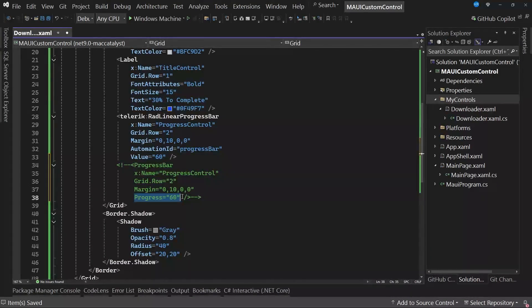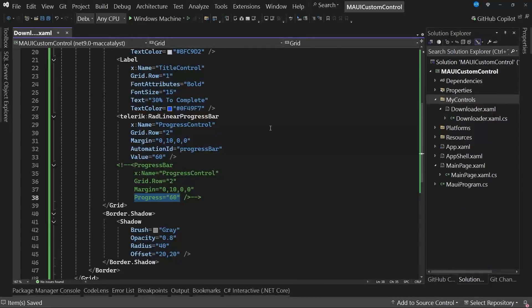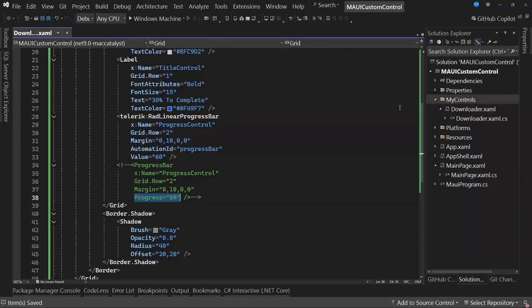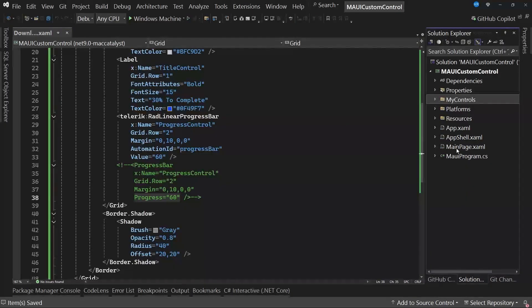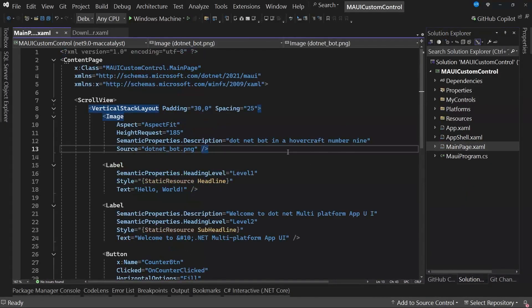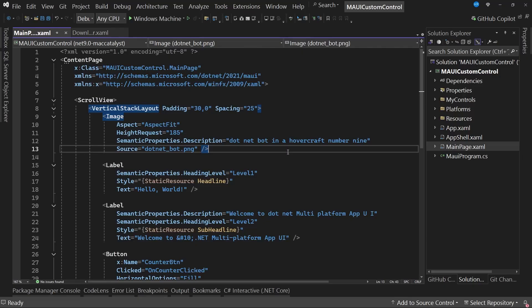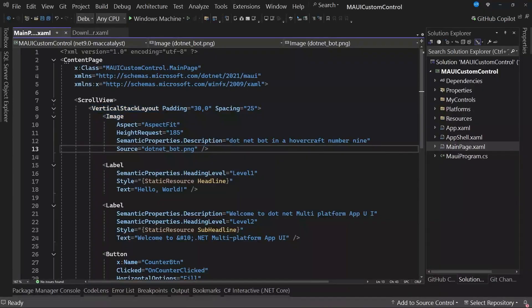With this, we basically have the control ready for us to reuse over and over. The next step is to use this custom control as part of a .NET MAUI project. In my case, as I mentioned earlier, I have a completely clean project. In fact, if I go to mainpage.xaml, you can see that we have here the initial template or content of the .NET MAUI template. So, the next step is to replace this content with the use of the control.